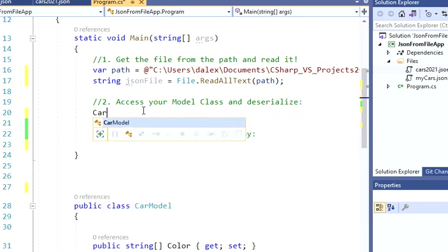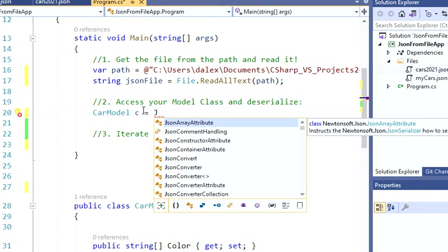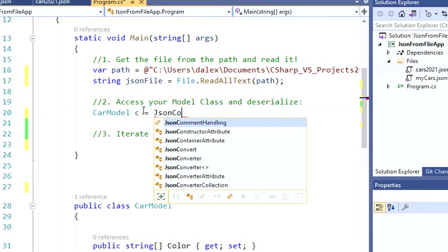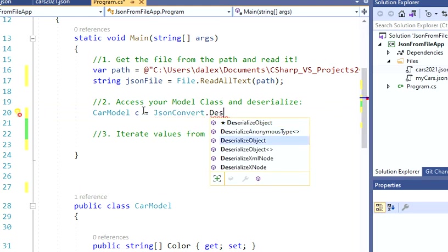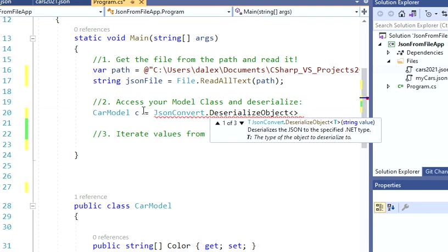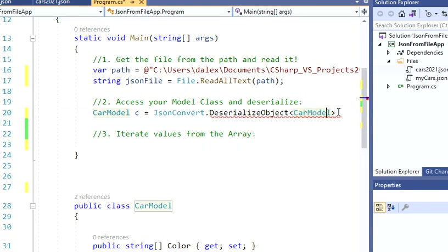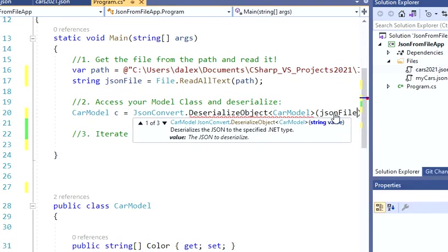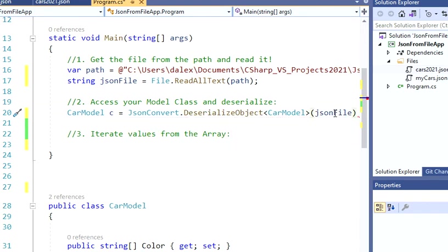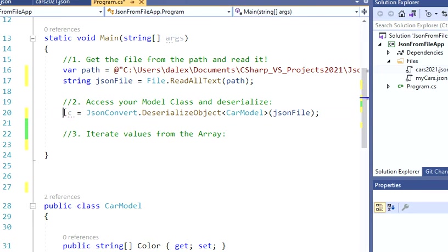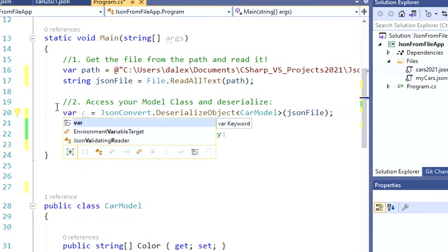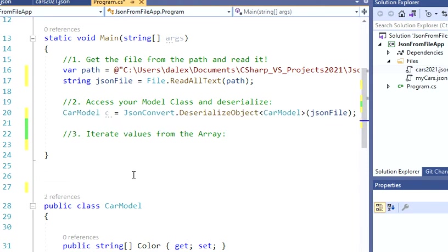Let's just scroll up. Now I'm going to create an instance of my car model. I'm going to call it c. And then I'm going to start the deserialization process. So I'm going to say JsonConvert.DeserializeObject of type CarModel. This is my model class. And then I'm going to pass my jsonFile. And that step is done. You could also type a var here. That's another option. I'm just going to do it like this.